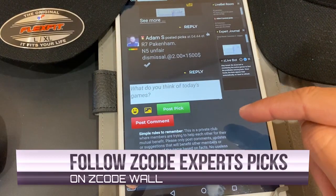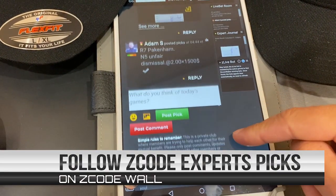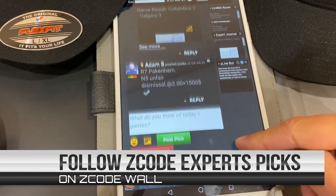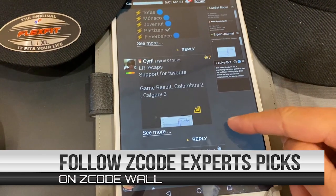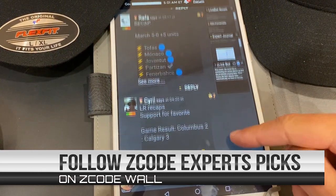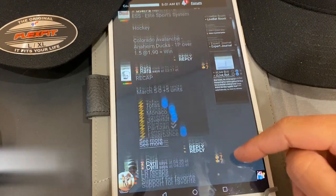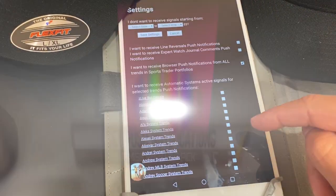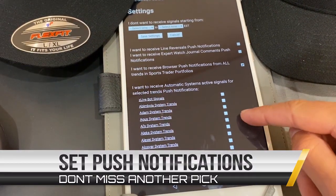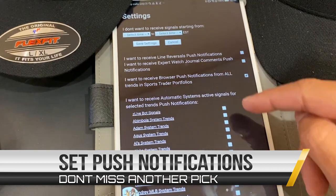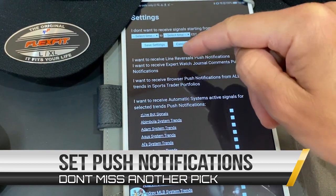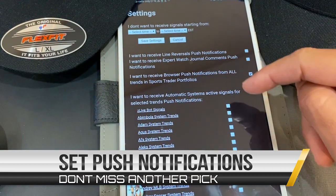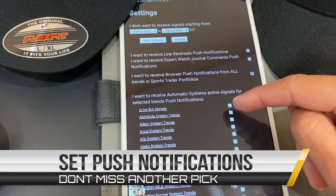Moreover, the Z-Code apps let you follow the expert picks and the famous Z-Code wall, as well as setting push notifications to your device so you never miss another money-winning bet again.